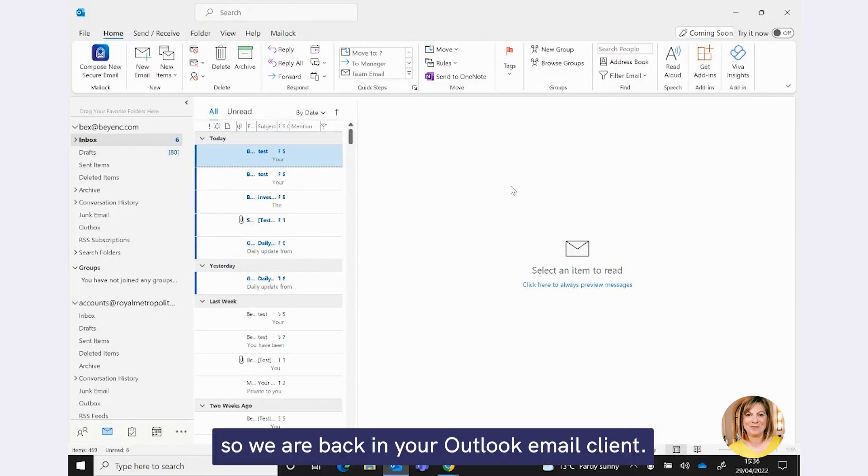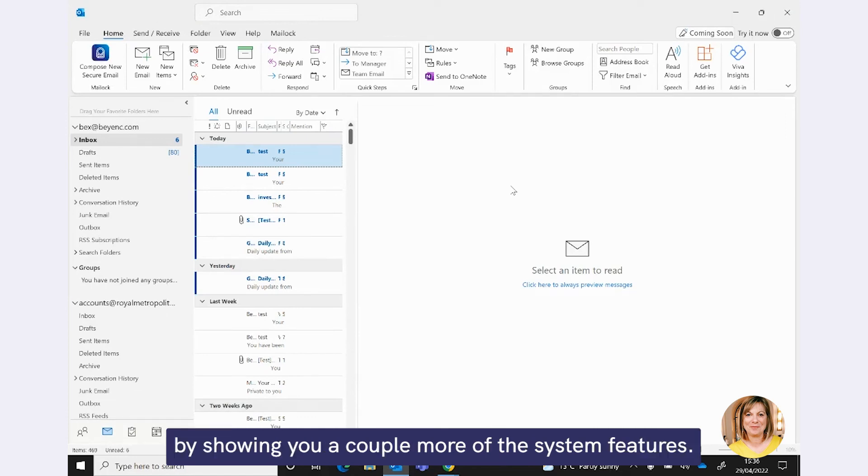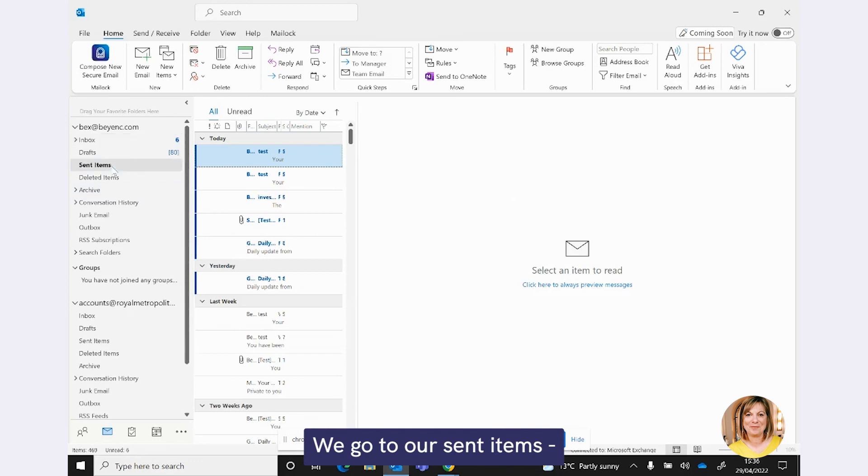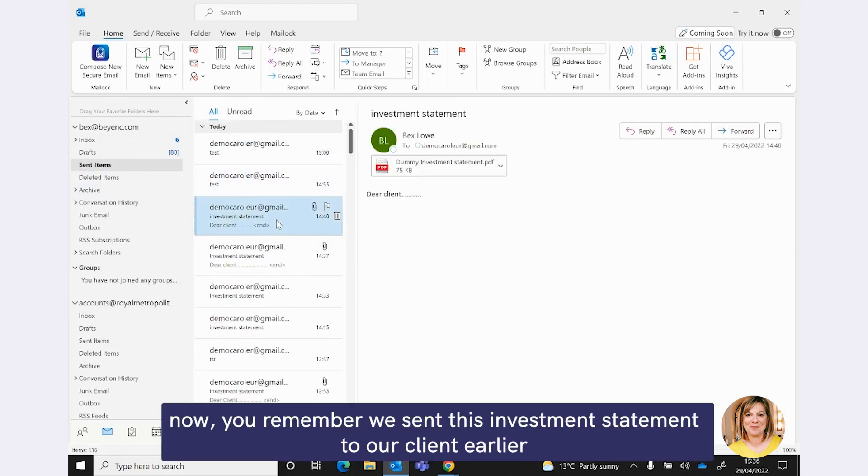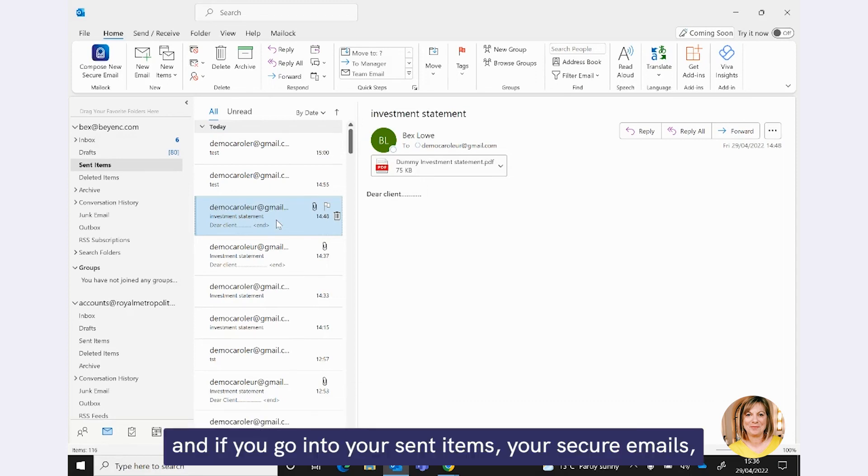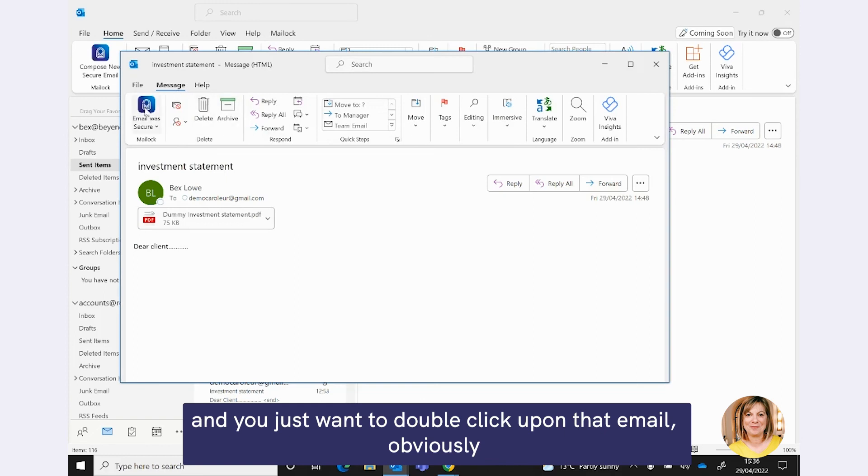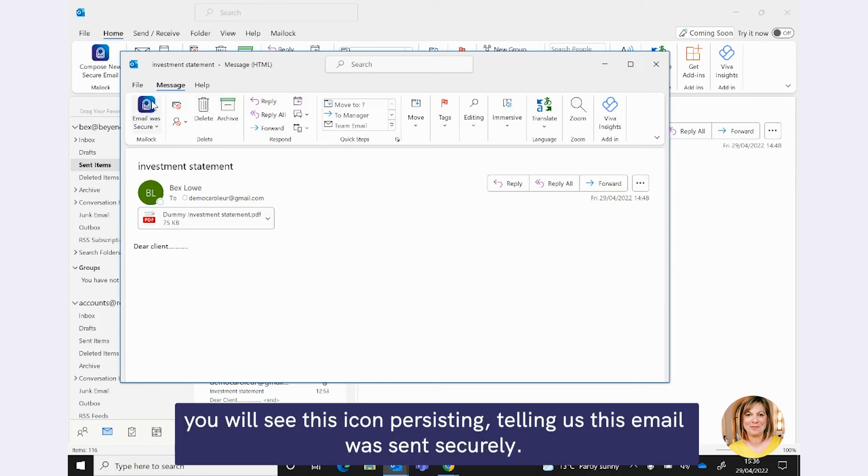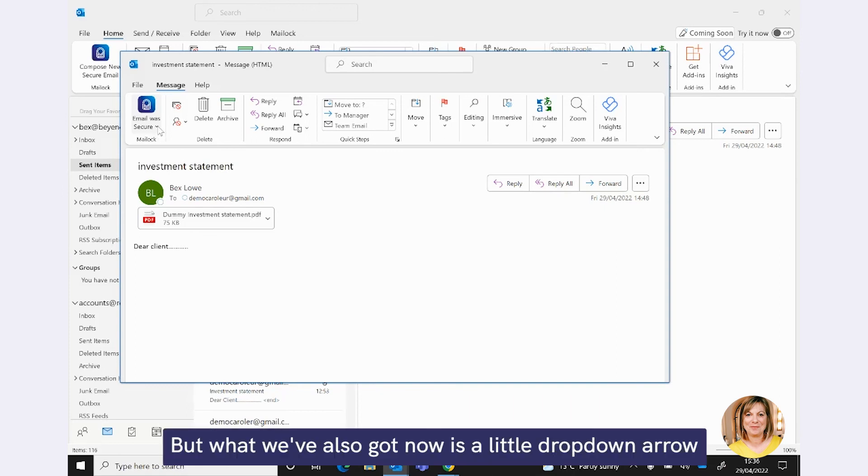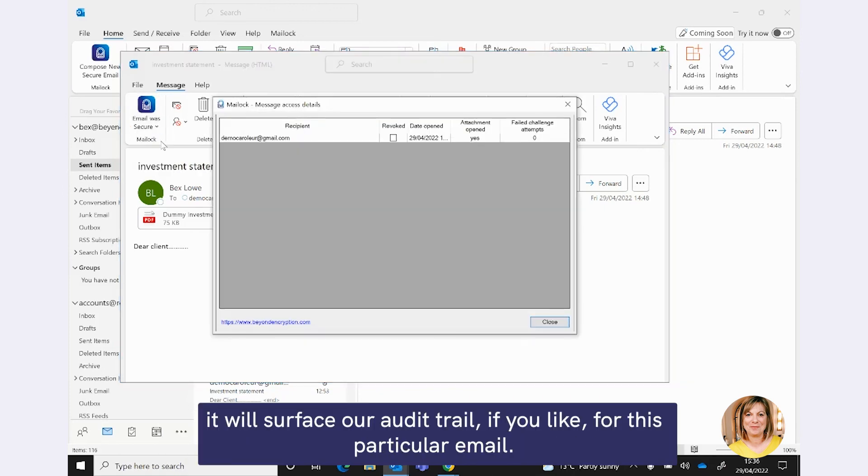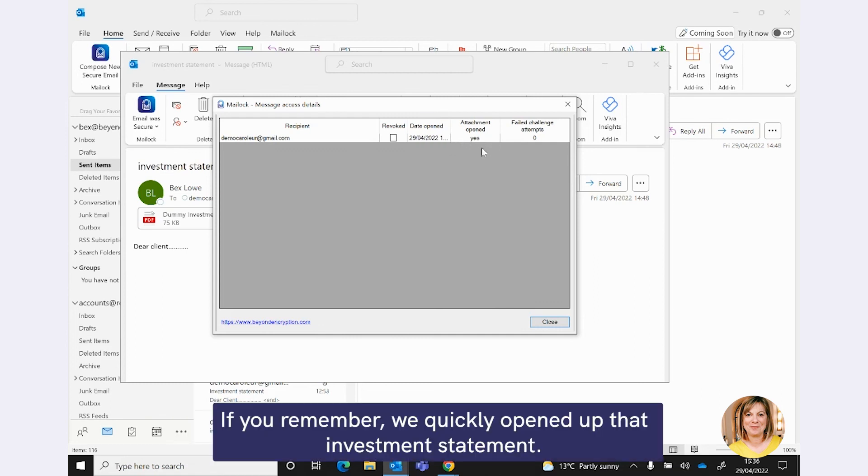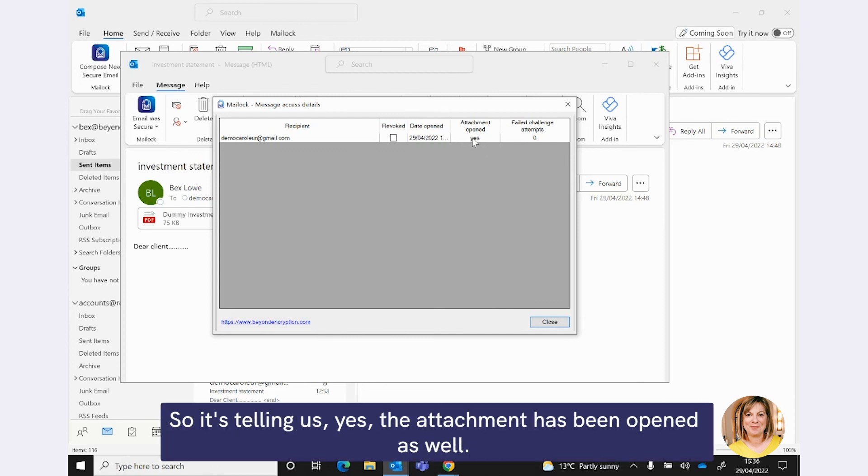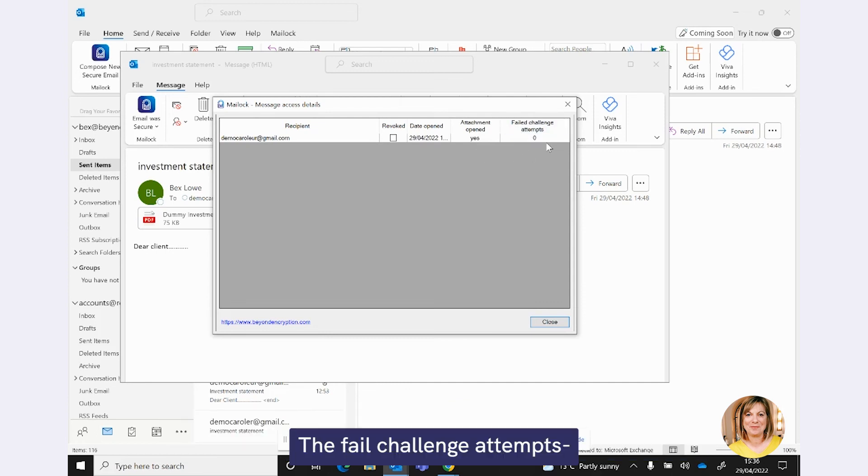And they will be offered their email. And obviously, they can just reply to that email. So, I want to finally finish off this demonstration by popping back to your Outlook client, to your own environment, and just look at a few of the audit features and other features that are available just to finish off. OK, so we are back in your Outlook email client. And I just want to finish off today by showing you a couple more of the system features. If we go to our sent items now, you remember we sent this investment statement to our client earlier. And if you go into your sent items, your secure emails, and you just want to double-click upon that email, you know, you will see this icon persisting, telling us this email was sent securely. But what we've also got now is a little drop-down arrow, which will show us our access details. It will surface our audit trail for this particular email. So, you're going to get a date and time-stamped audit trail of when that email was opened.